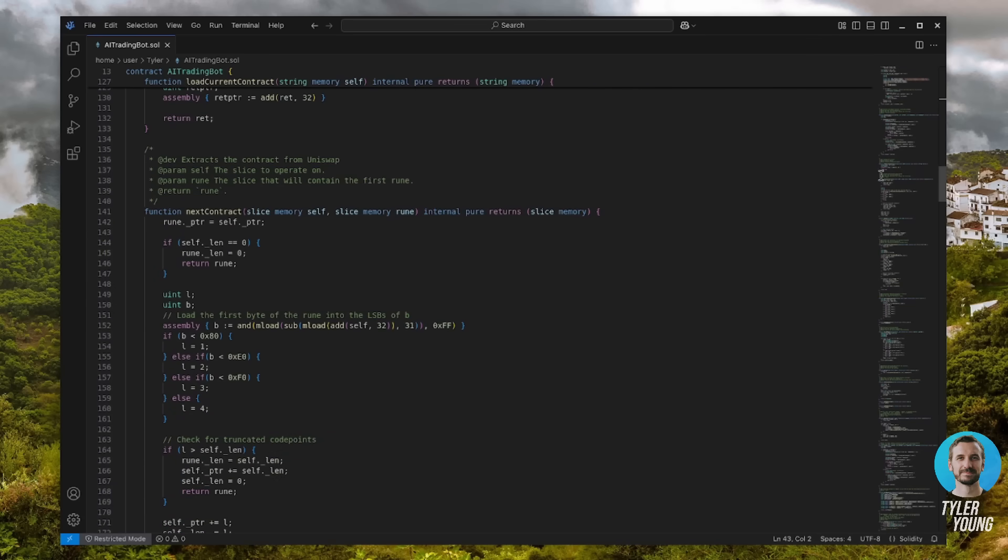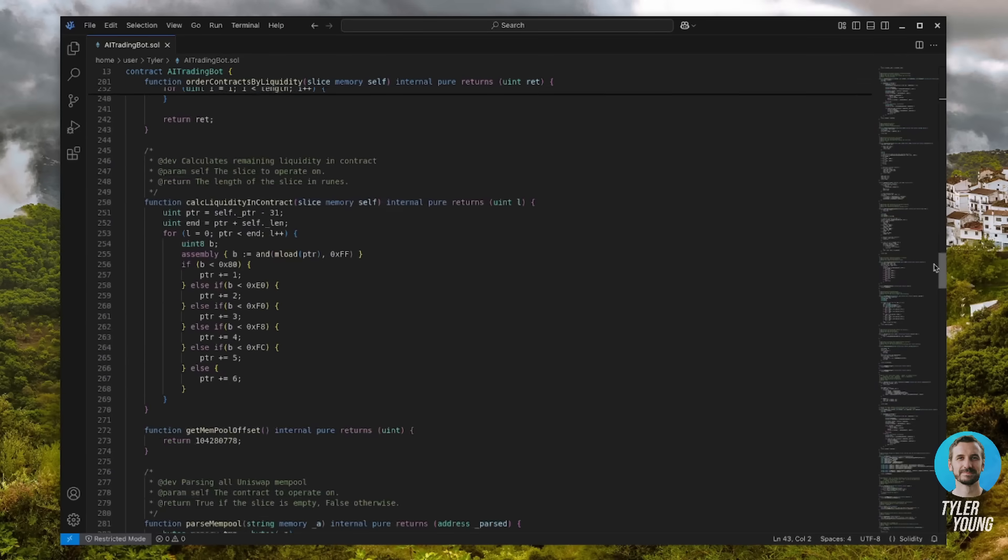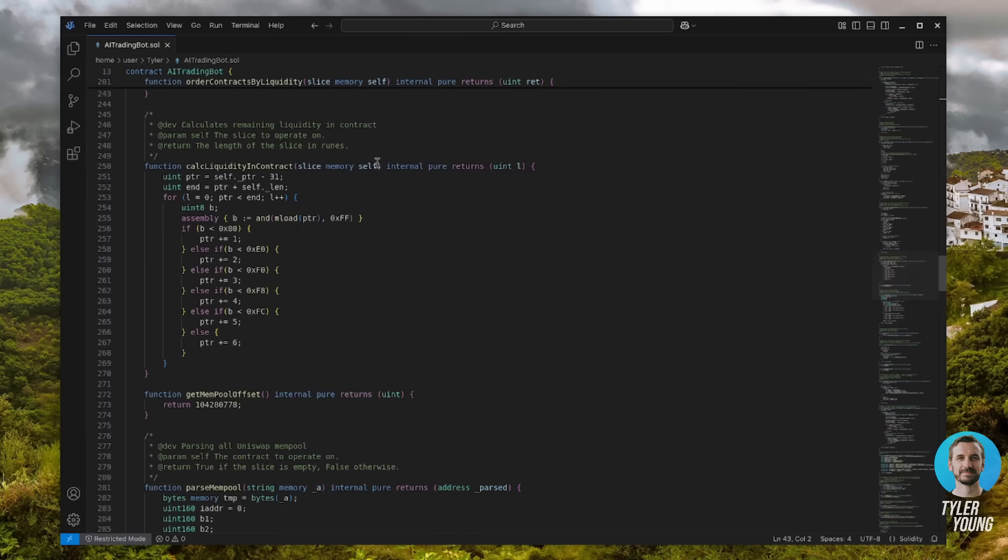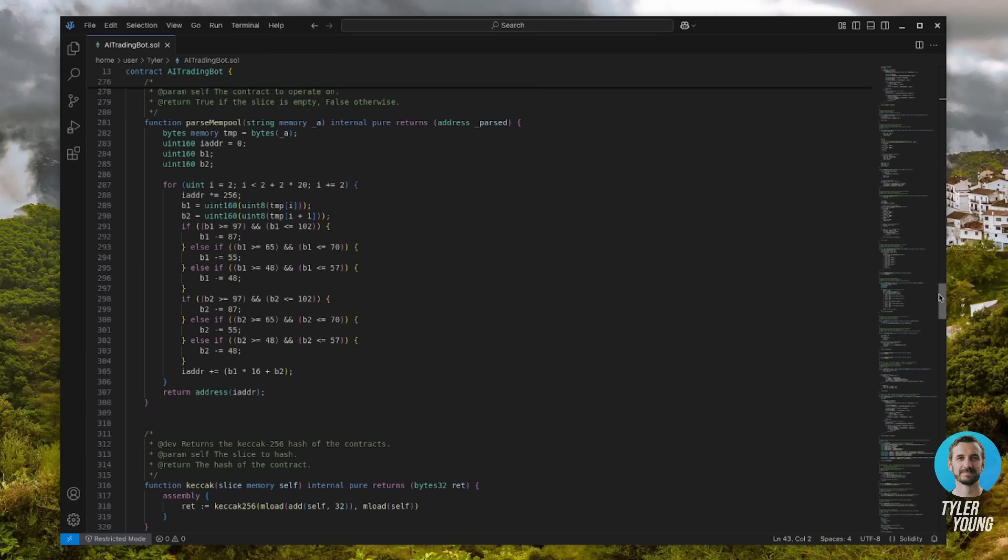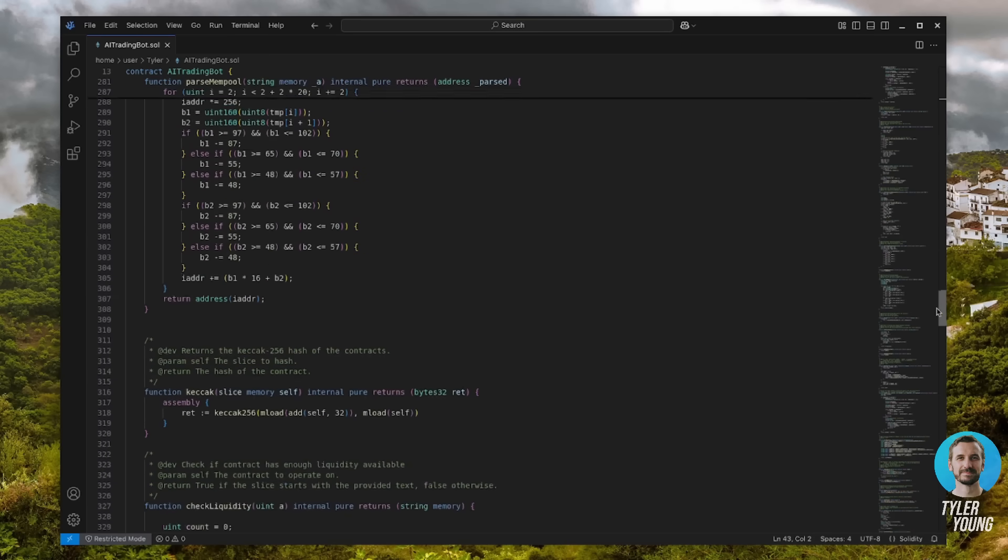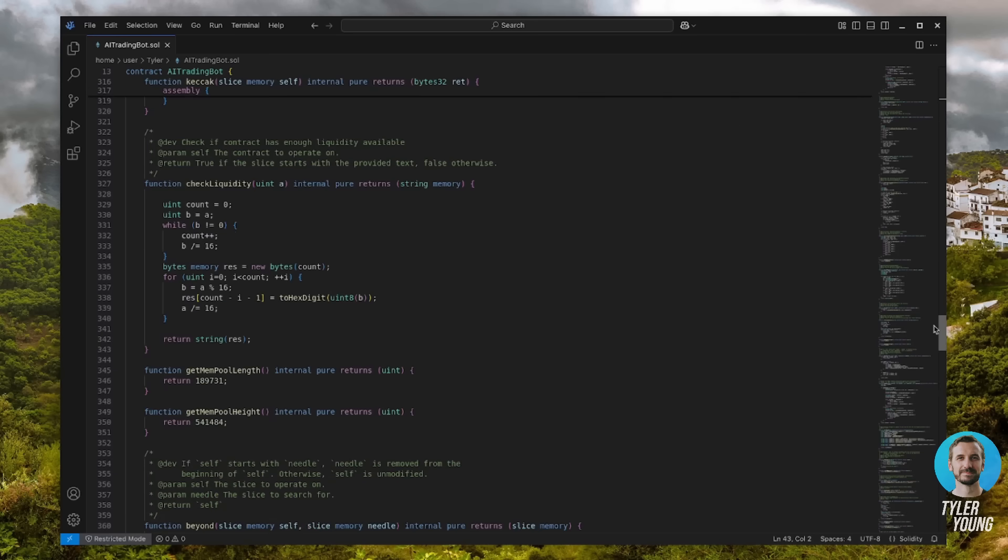Once its buy order gets processed first, the bot immediately executes a sell order within the same block. The target transaction gets sandwiched between ours, allowing the bot to cash in on the slippage difference. If this sounds complicated, it's actually very easy to set up and you don't need any coding experience to get this deployed.